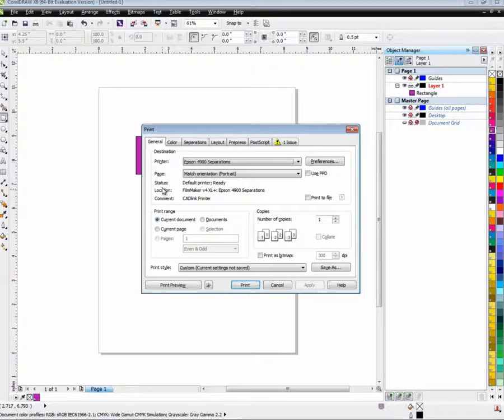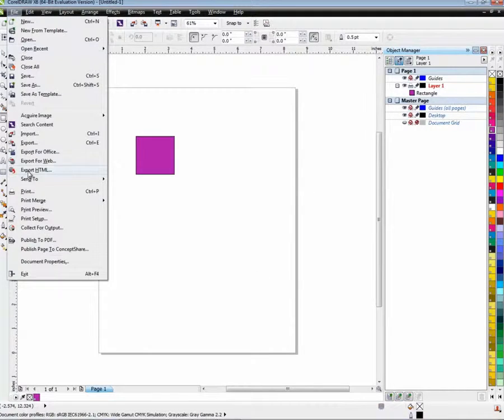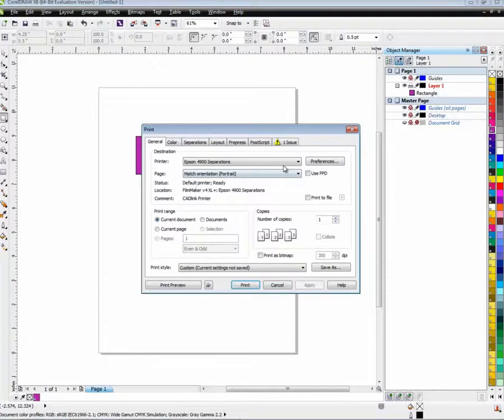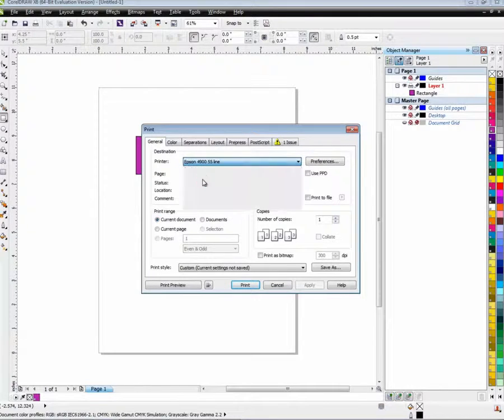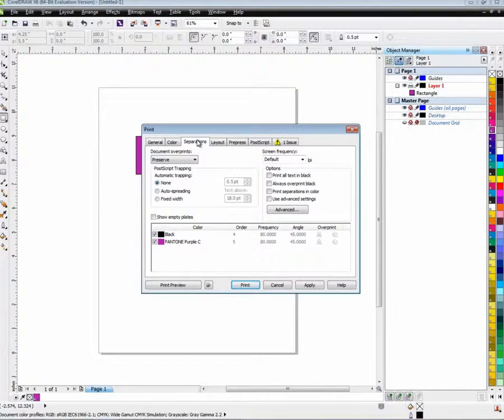Just the regular File Print dialog, Control-P, will show you the list of printer drivers that are available. Choose the 55 Line. You can separate it if you need it.